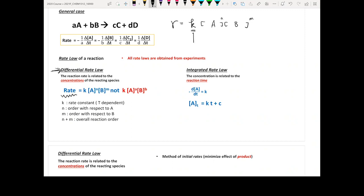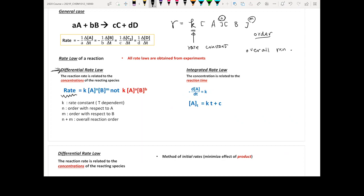K here is the reaction rate constant. N and M are the reaction orders — N is the reaction order with respect to A, and M is the reaction order with respect to B. The overall reaction order simply equals the sum of both.